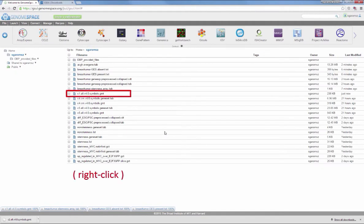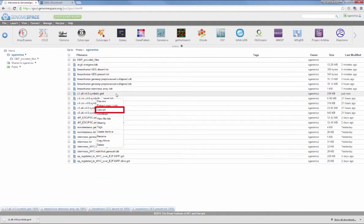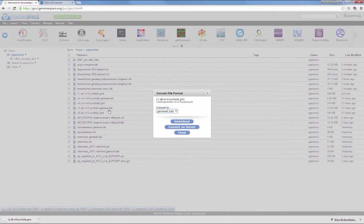Right-click the newly uploaded C1 file and choose Convert. Ensure that you are converting to geneset.tab and click Convert on Server.